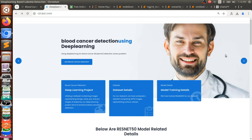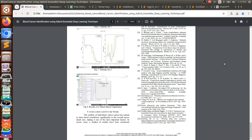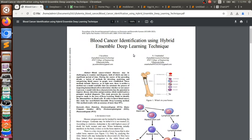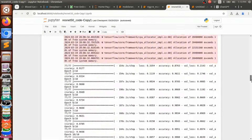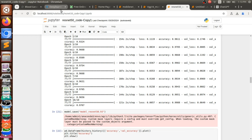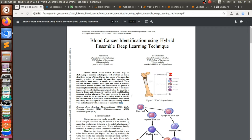We are taking a base paper from IEEE titled 'Blood Cancer Identification within Hybrid Ensemble Deep Learning Techniques.' We are going to take this as our base paper and then propose our own methodologies that are better than the existing system. While this paper achieves 95% accuracy, we are already getting more than that — around 99.88% accuracy for our models. We will discuss how our proposed methodology overtakes the existing paper.